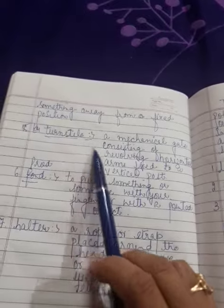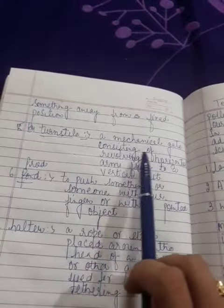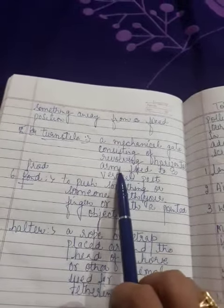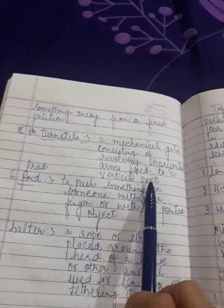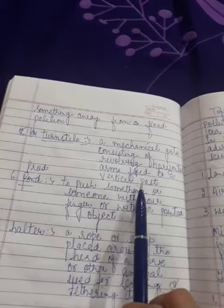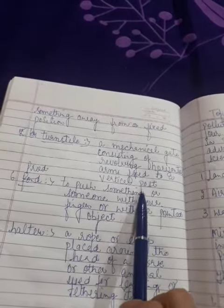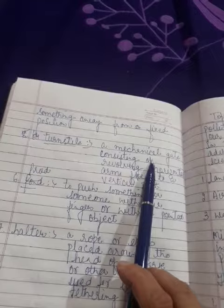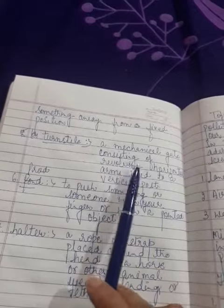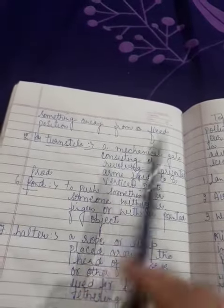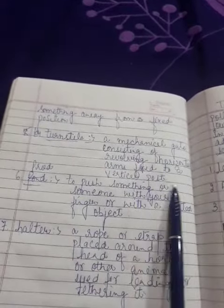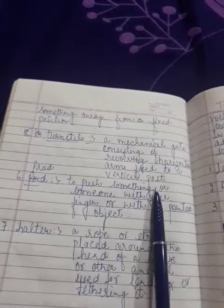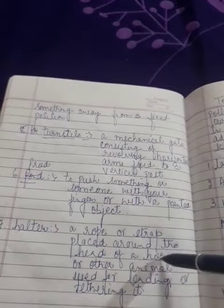Turnstile - a mechanical gate consisting of revolving horizontal arms fixed to a vertical post.